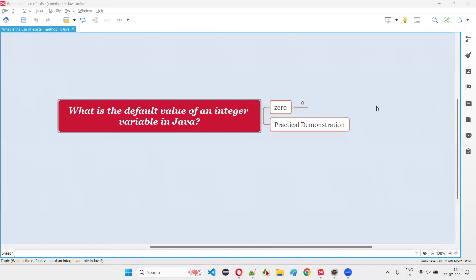Hello all, welcome to this session. In this session, I'm going to answer one of the Java interview questions. That is, what is the default value of an integer variable in Java?